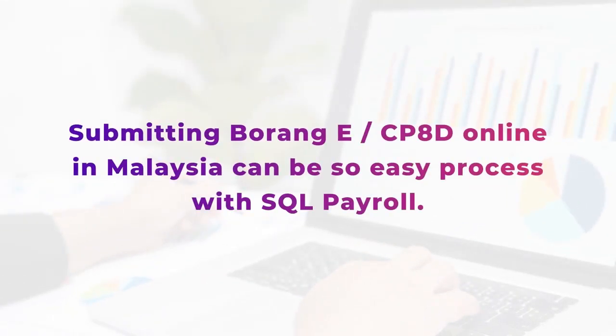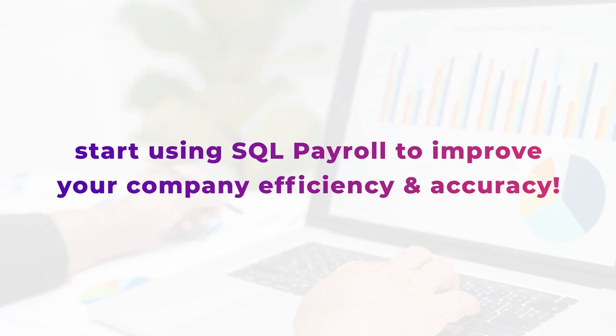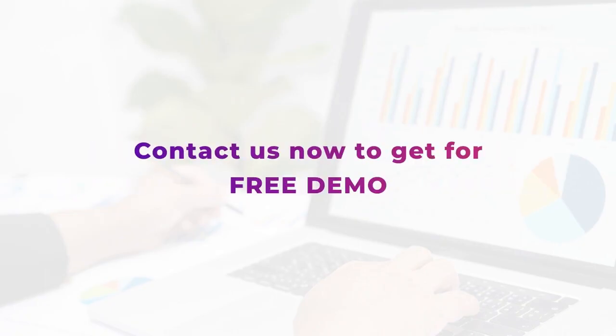In conclusion, submitting Borang eCP8D online in Malaysia can be an easy process with SQL Payroll. Don't risk manual errors and penalties any longer. Start using SQL Payroll to improve your company efficiency and accuracy. Contact us now to get a free demo.